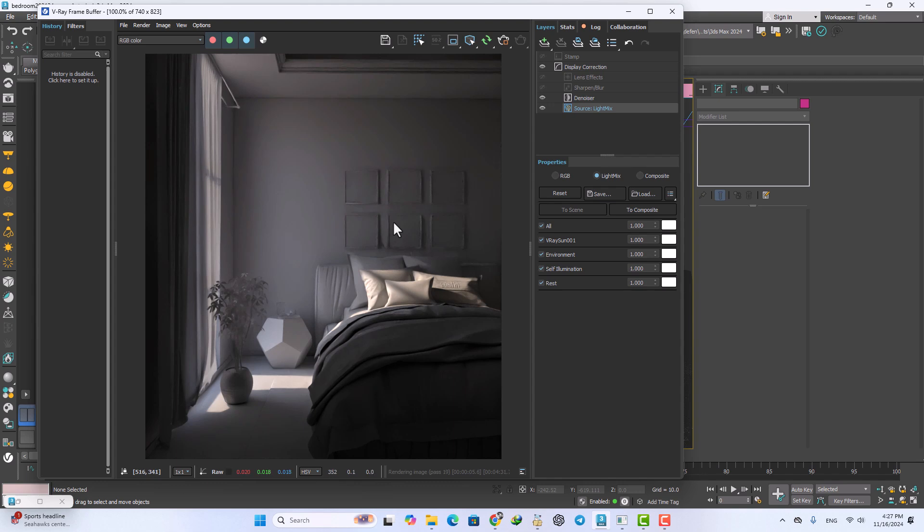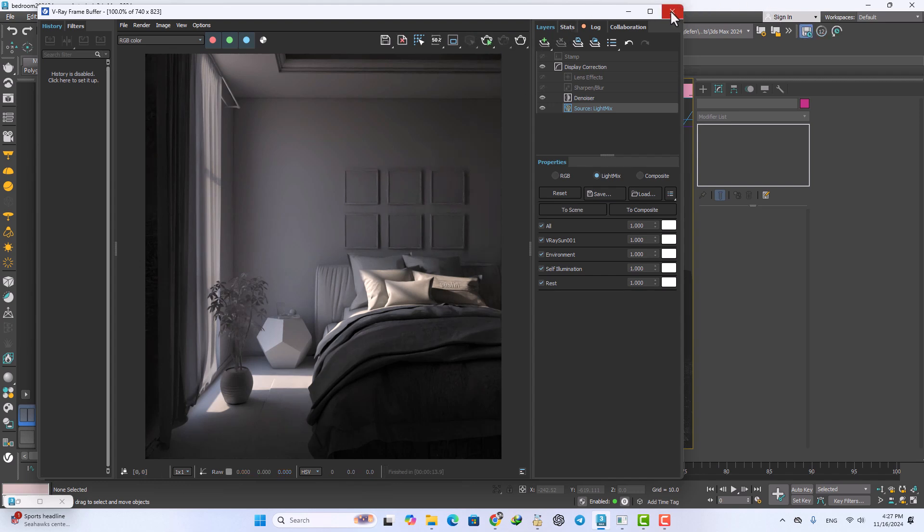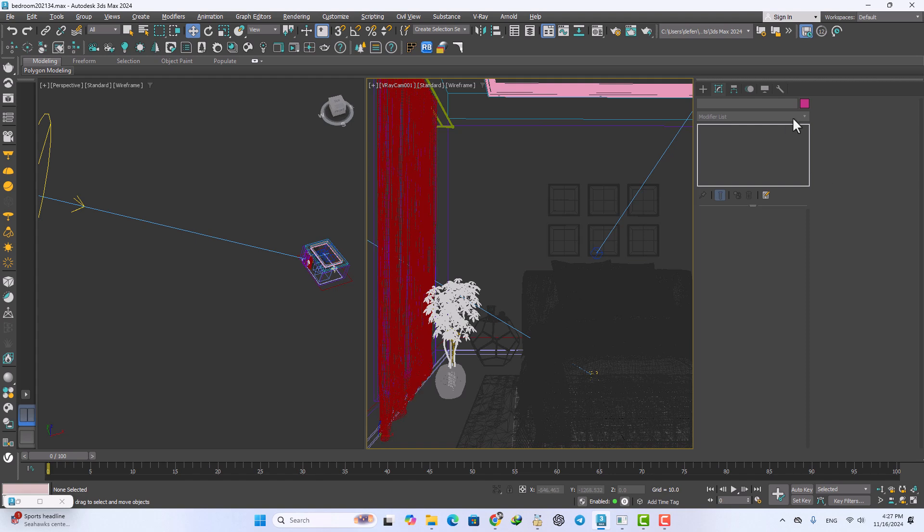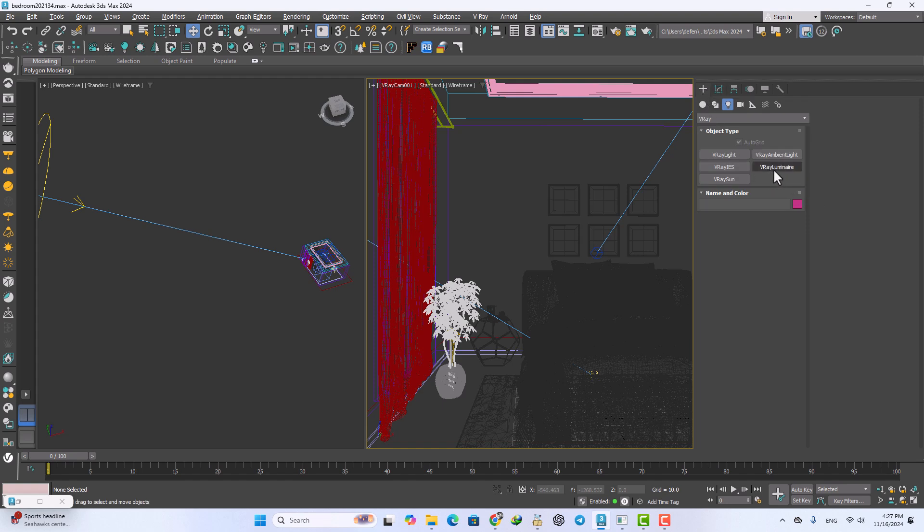Now I want to add some artificial lights. In the new feature of V-Ray 7 we have new lights, you can see the V-Ray luminaire.